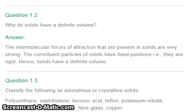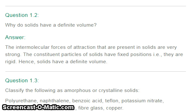The second question is: why do solids have a definite volume? The intermolecular forces of attraction present in solids are very strong. The constituent particles of solids have fixed positions — that is, they are rigid — and so solids have a definite volume.